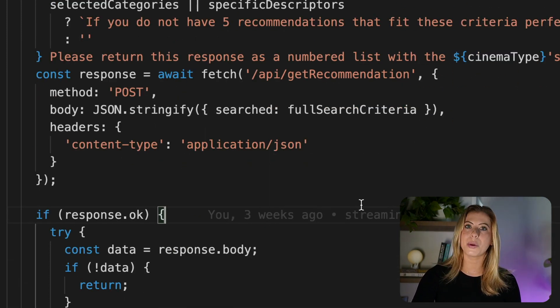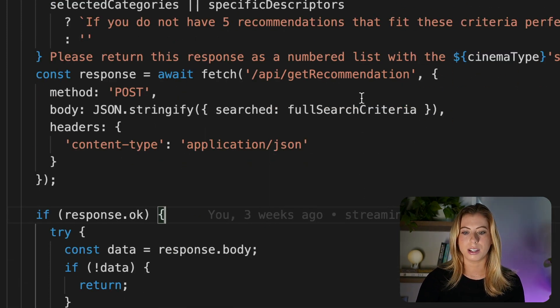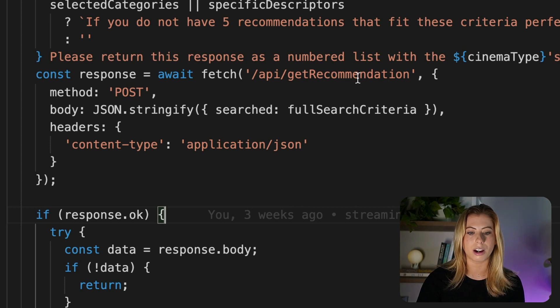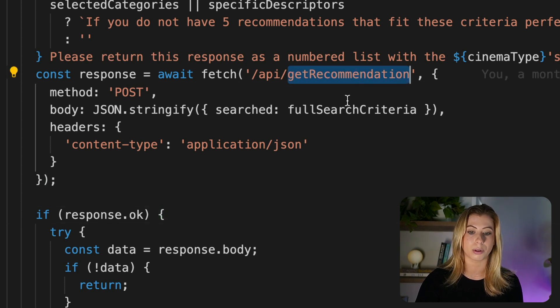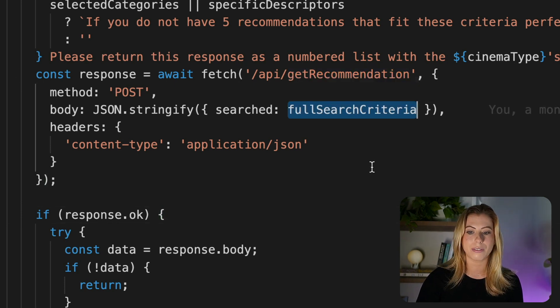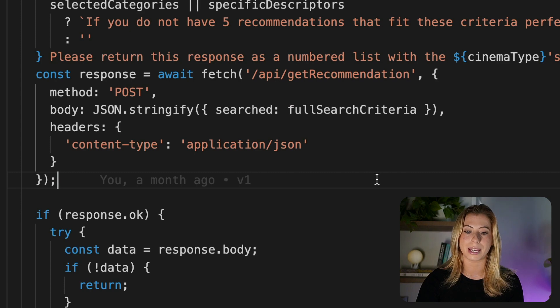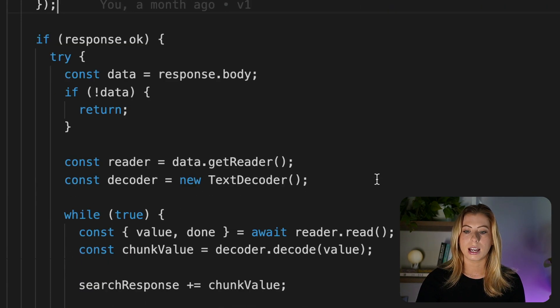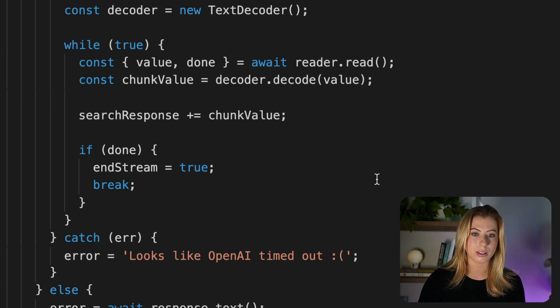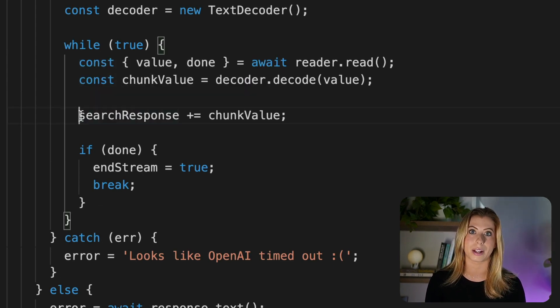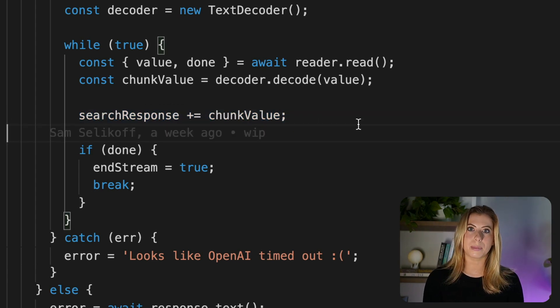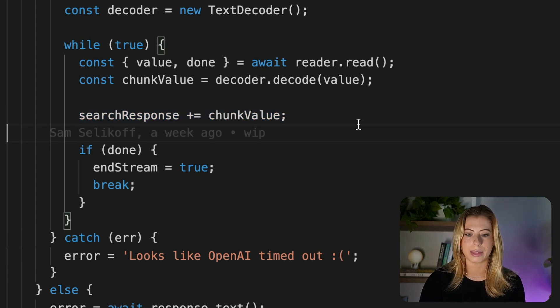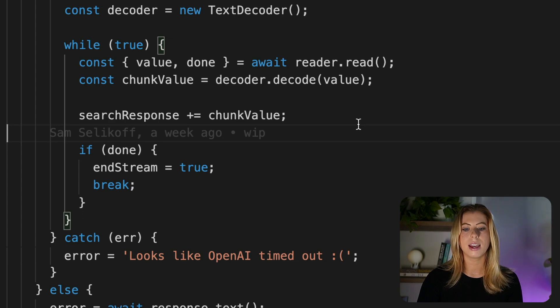So now is when we finally make the request. You can see we're calling our get recommendations endpoint with the prompt. And we'll open this endpoint file in a bit and take a look. But first let's move down here where we get our response. If for some reason the request fails, we handle the error. Otherwise we're setting our search response to the response returned. Now clearly there's a bit more going on here than just setting search response to the return response.